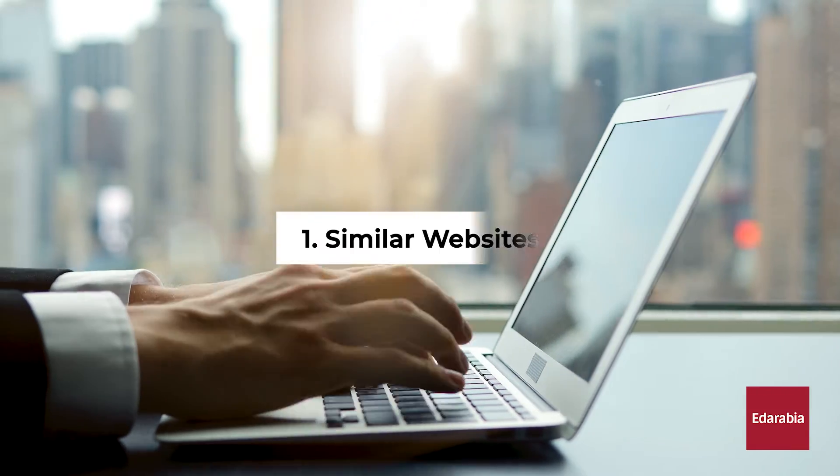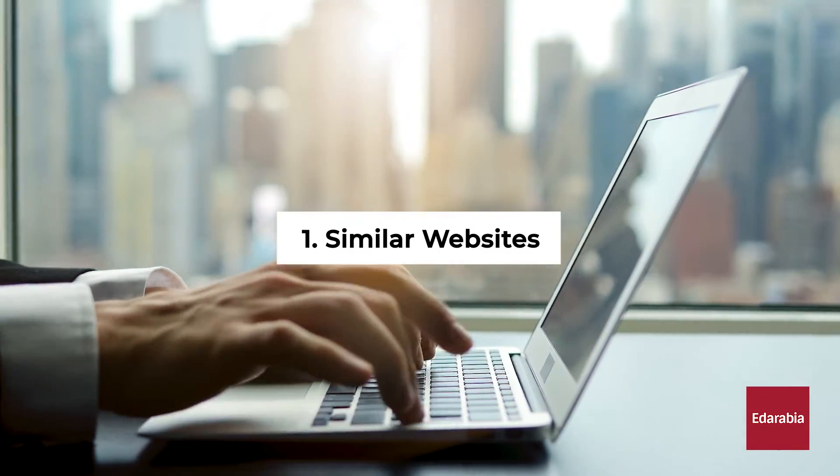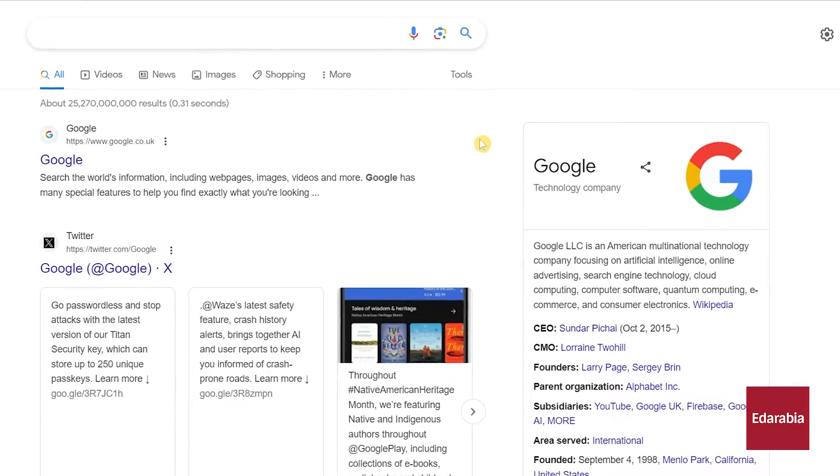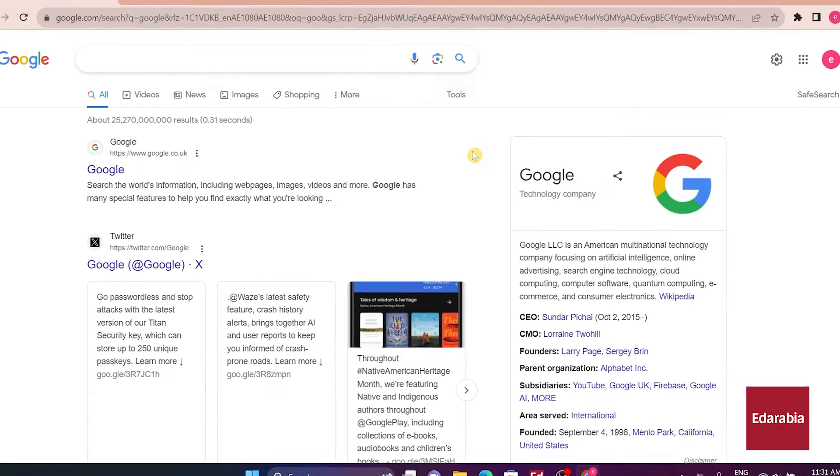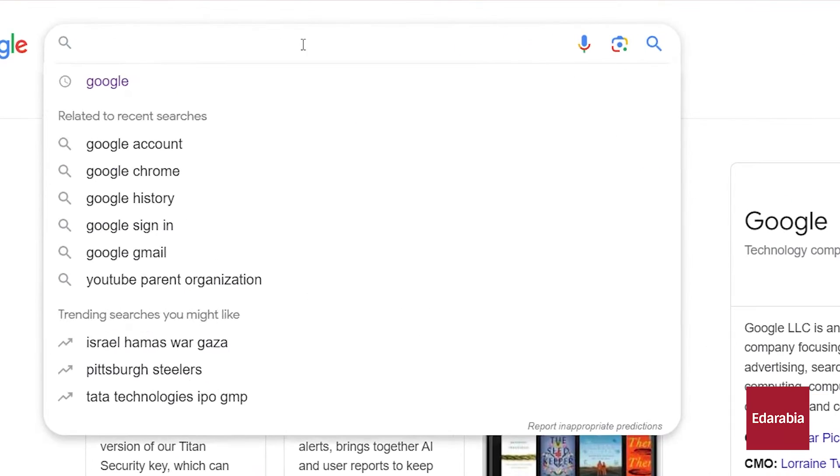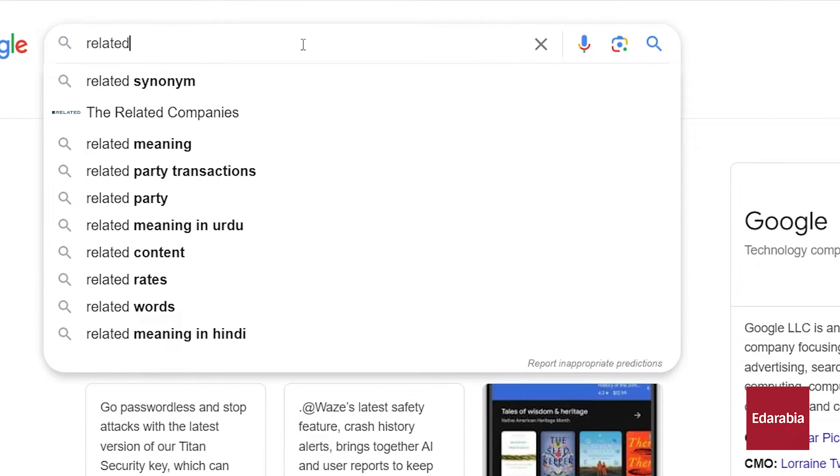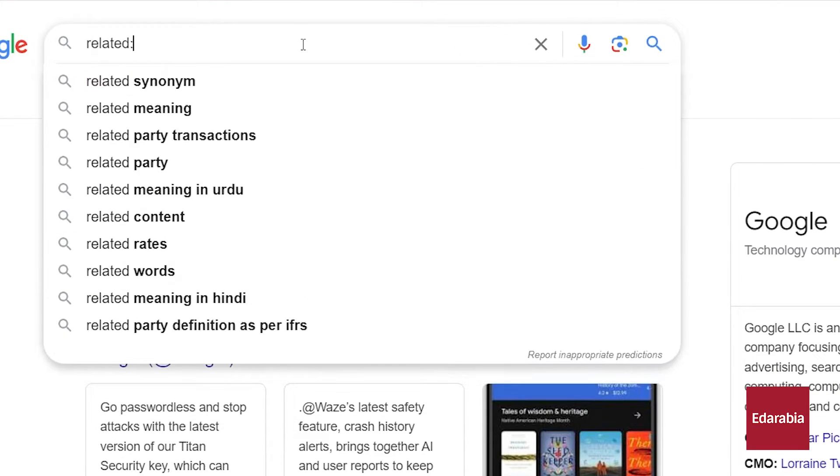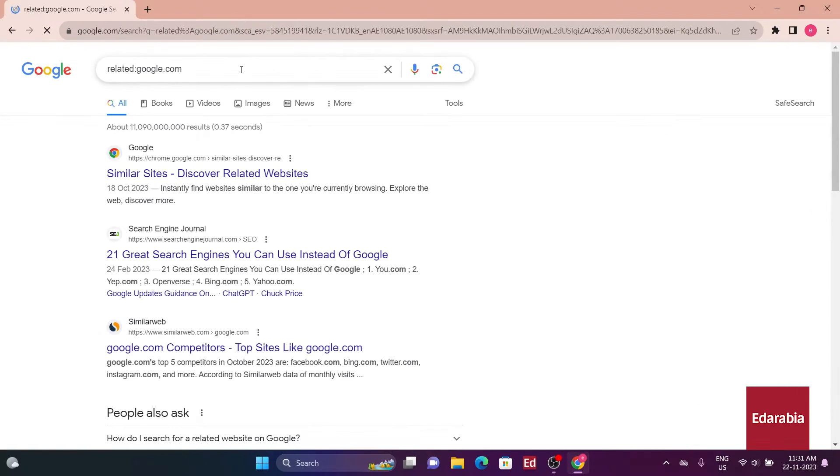Number 1. Similar websites. Let's check out how to find websites that are like others. In the search bar, type related followed by a colon in the website's name. For instance, if you want sites similar to Google, type related google.com and press enter. The results will show websites similar to Google.